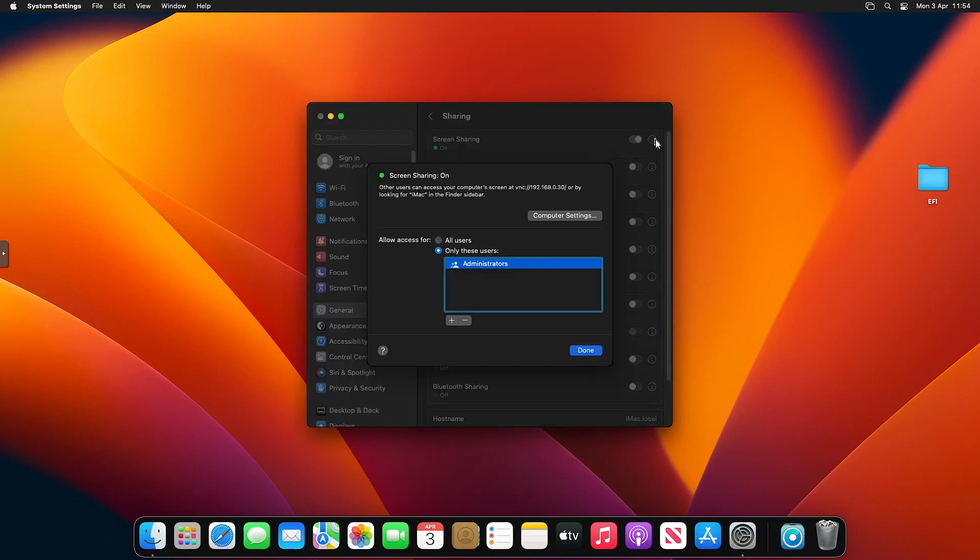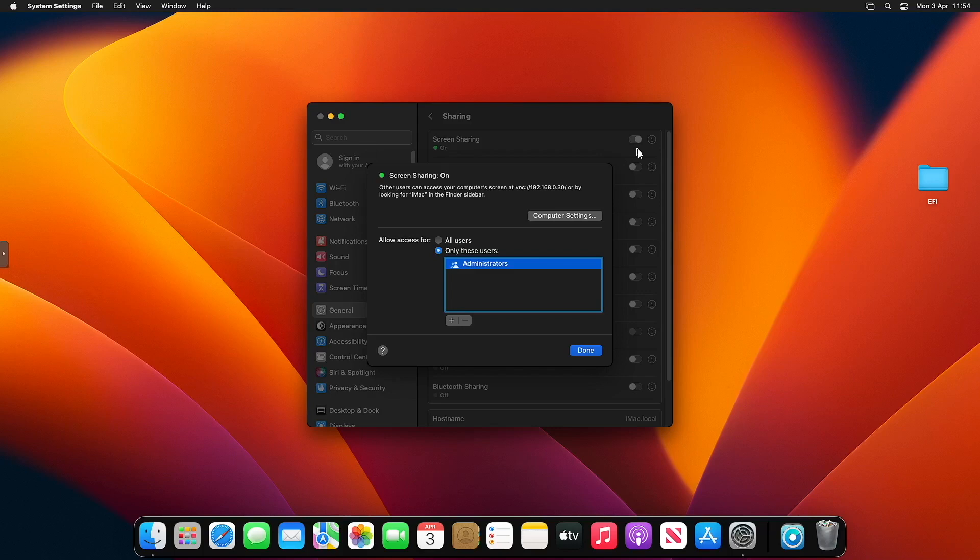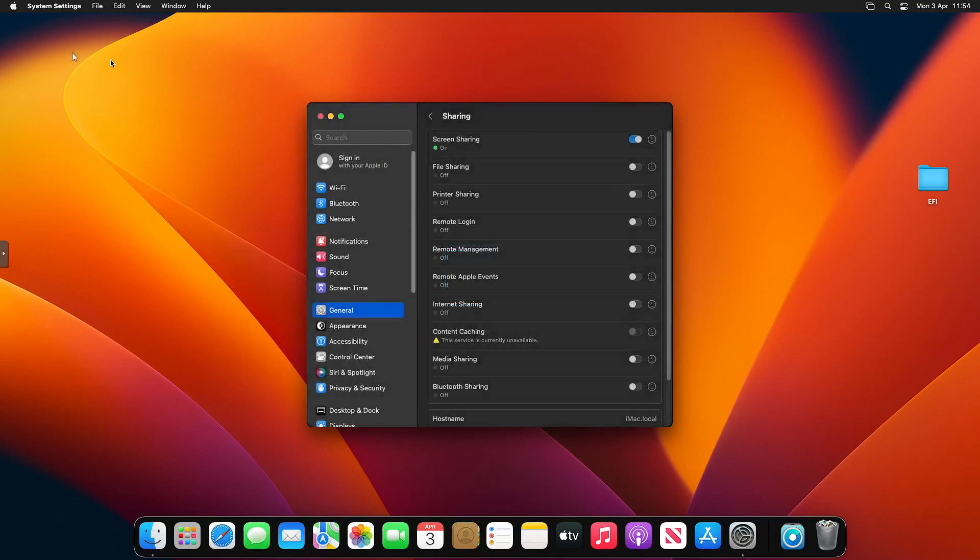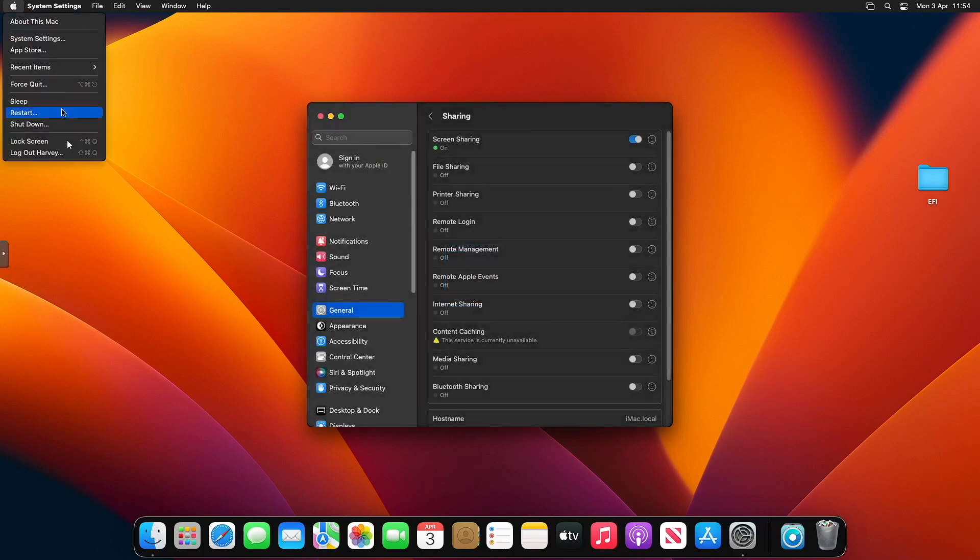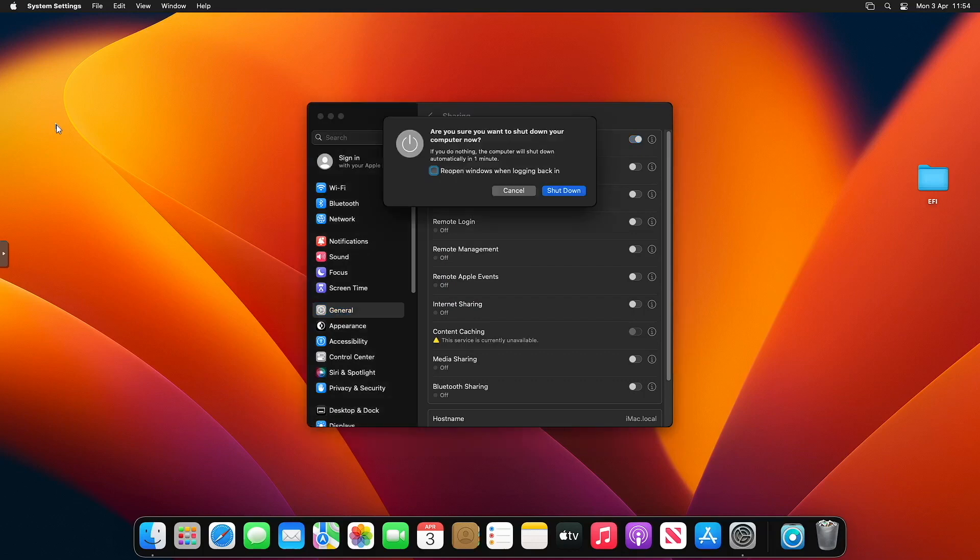Then go to Sharing and I want you to turn on Screen Sharing here and note down that IP address. Mine's 30, but yours will be different to mine, especially if you're on a different subnet. I'm just going to take a picture of mine. That's how I remember what IP. Then when you know, click Done and I want you to shut down the Mac.